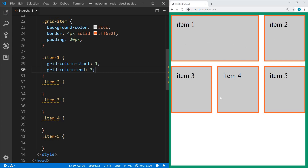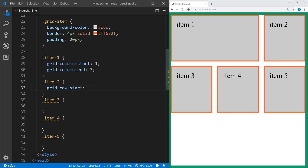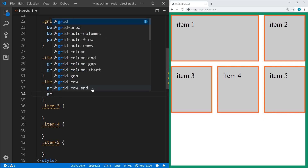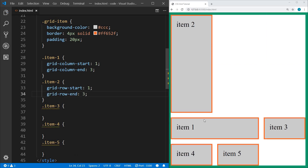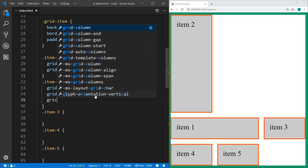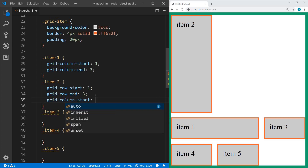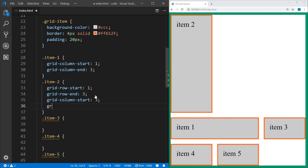Now let's say we want item two to span row one and row two. We can use grid-row-start and set that to 1 — we want it to start at the very top. Then grid-row-end set to 3, so it spans two rows. This initially looks off because we haven't specified a column, and it assumes we want to start on the first column. So on item two we also specify grid-column-start at line 3 and grid-column-end at line 4. Now it looks like what we intended.